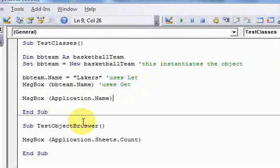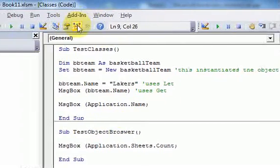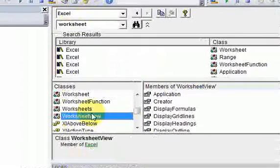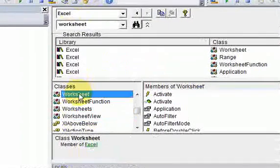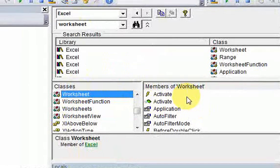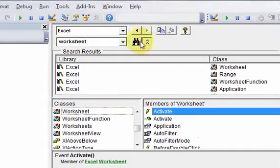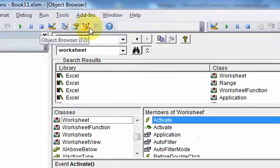Now that we know what the Object Browser contains — it contains all these classes that we can use — every class has these members in them: functions, properties, sub-procedures, events, and things like that.